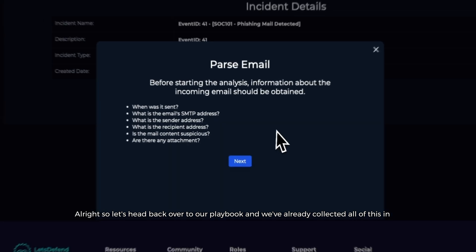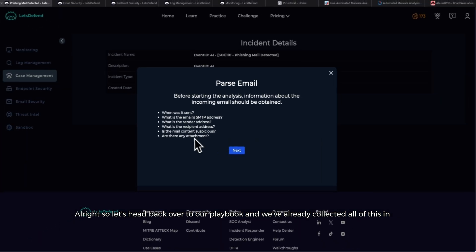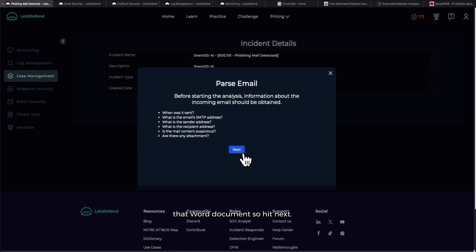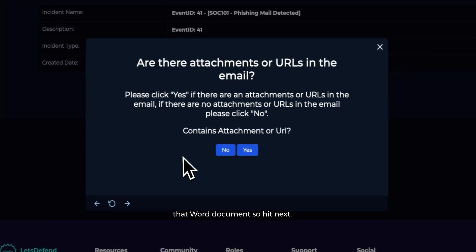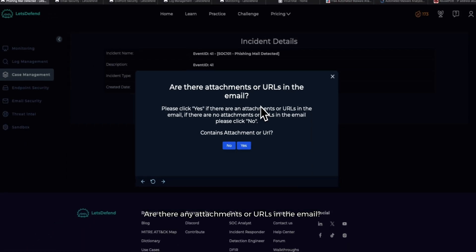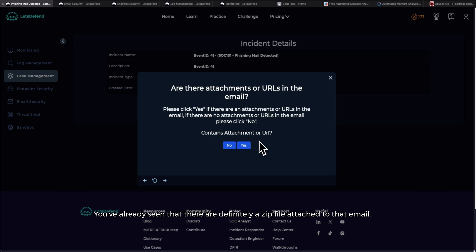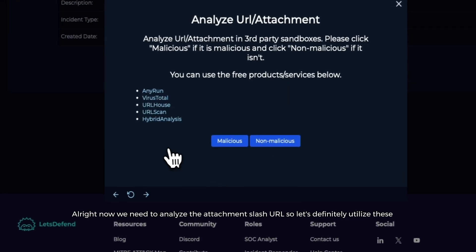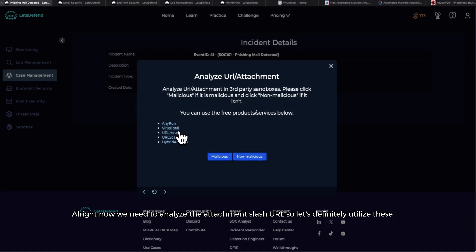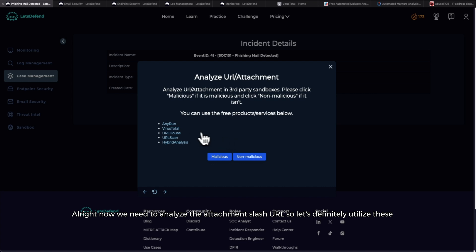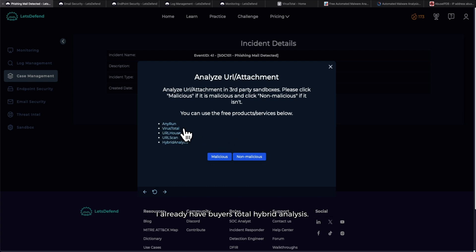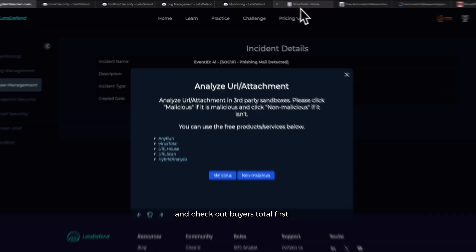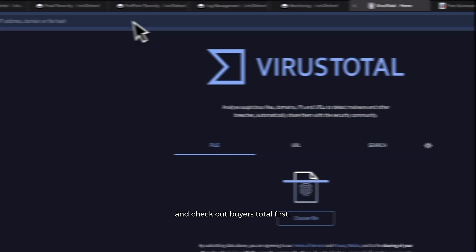Let's head back over to our playbook. We've already collected all of this in that Word document, so hit Next. 'Are there any attachments or URLs in the email? Click yes if there are any attachments.' We've already seen that there is definitely a zip file attached to that email. Now we need to analyze the attachment/URL, so let's definitely utilize these resources. I already have VirusTotal, Hybrid Analysis. I don't have Any.run loaded up, but it's definitely useful to use. Let's go ahead and check out VirusTotal first.